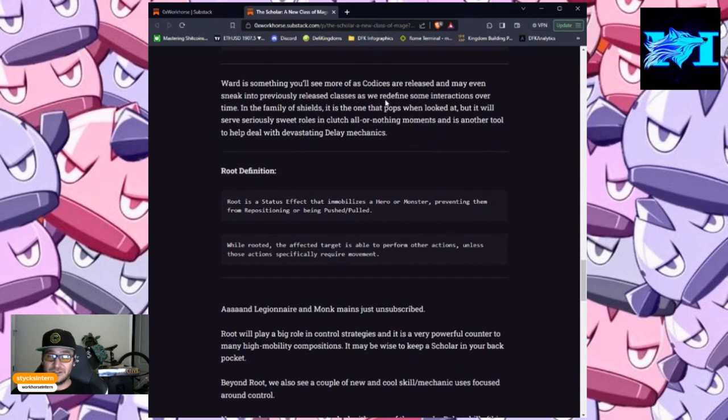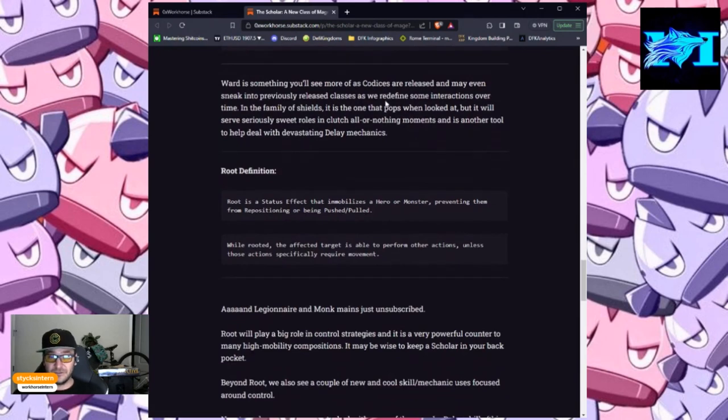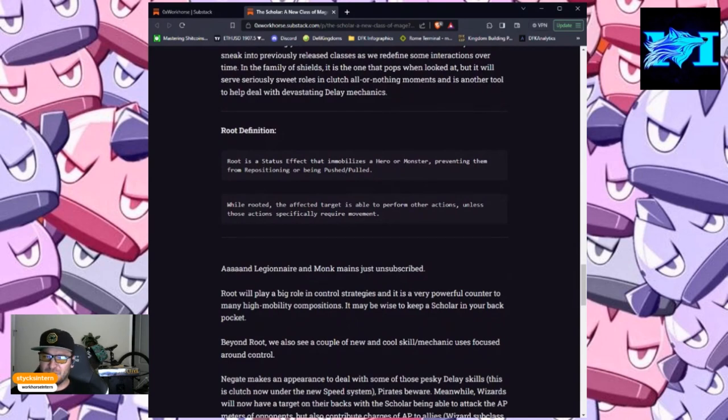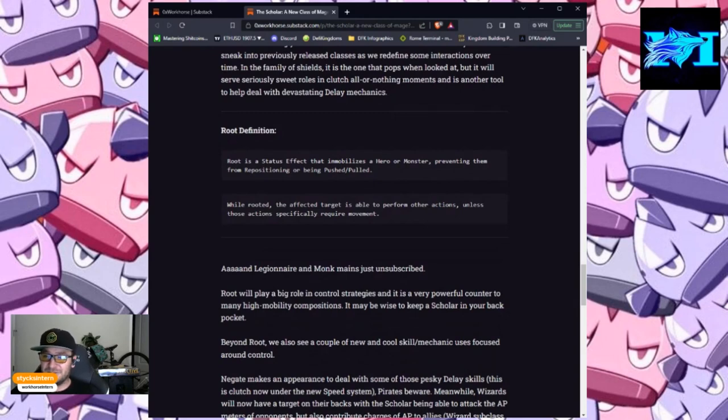The next definition is root. Definition. Root is a status effect that immobilizes a hero or monster, preventing them from repositioning or being pushed and pulled. While rooted, the affected target is able to perform other actions, unless those actions specifically require movement.